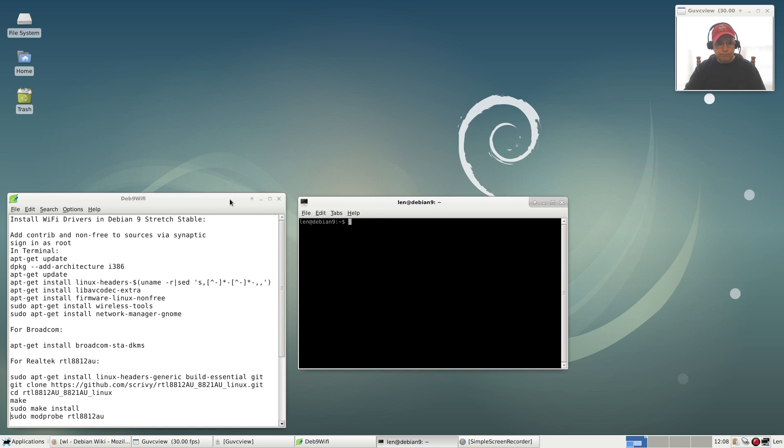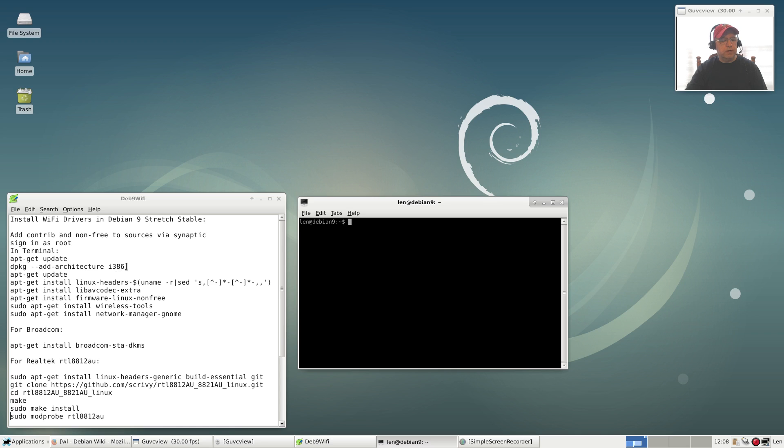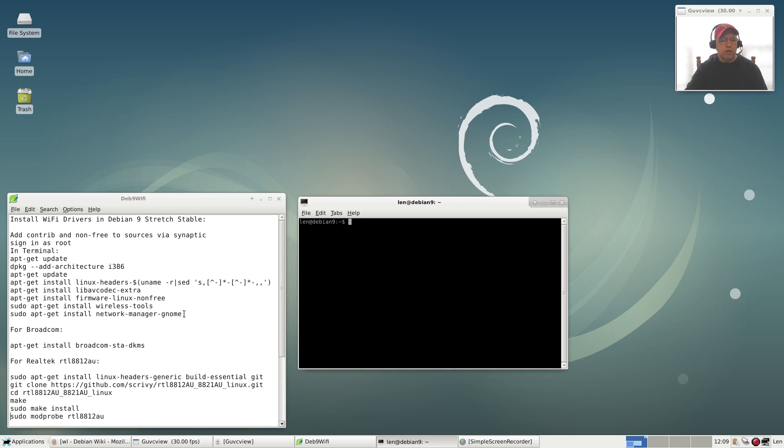I'm going to give you these steps that I always follow prior to installing drivers within Debian. You're going to have to add contrib and non-free to your sources via Synaptic. In my Nvidia Debian 9 video, you'll see how to do that. You want to sign in as root, update, add 32-bit architecture, update again. Install the appropriate headers for your kernel. This command will identify your kernel and install the appropriate headers. Then you're going to install firmware-linux-nonfree, wireless-tools. Make sure that's installed, and network-manager-gnome.